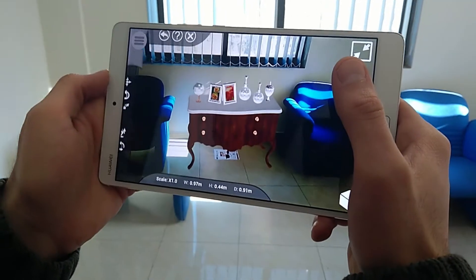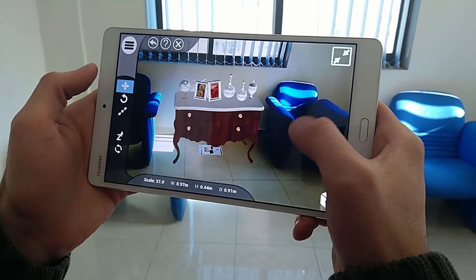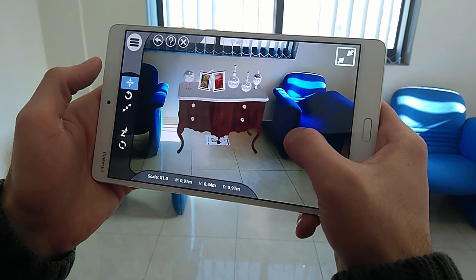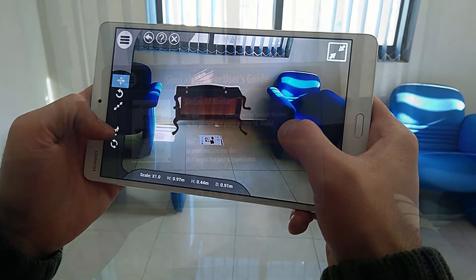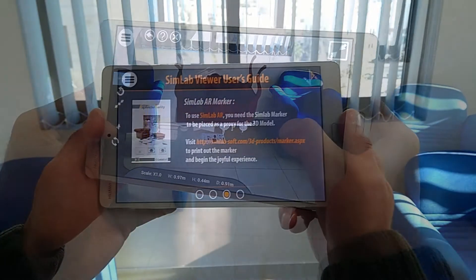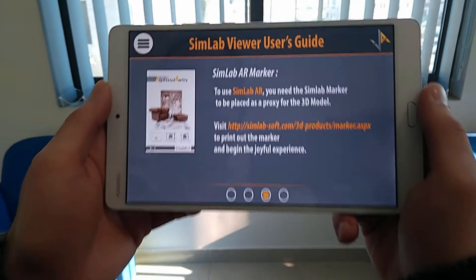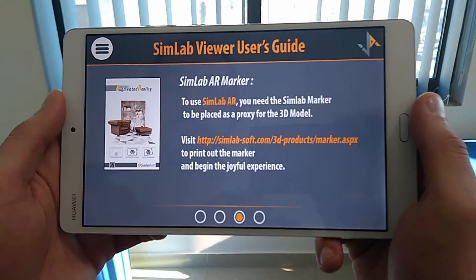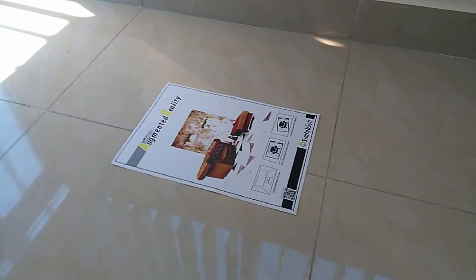In this tutorial, we are going to talk about using the Simlab VR Viewer to view 3D models in augmented reality. The first step you need to take is print out the AR marker, which can be found on Simlabsoft's website. The AR marker will serve as a guide to place your 3D model in the room.